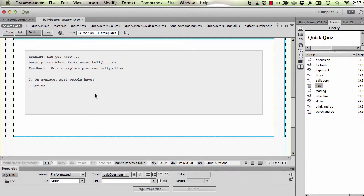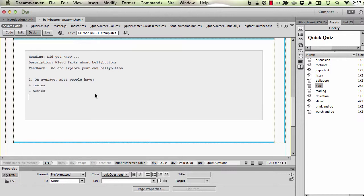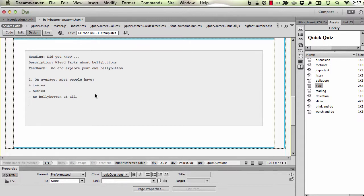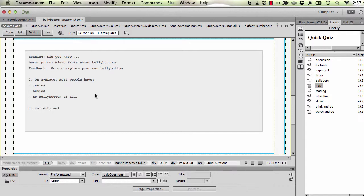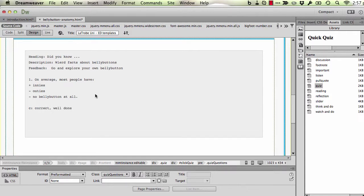For incorrect answers I give it a minus symbol. Then I can give feedback about the quiz question itself. So I do that by putting C for correct. So C and the letter and colon. I and colon for incorrect.